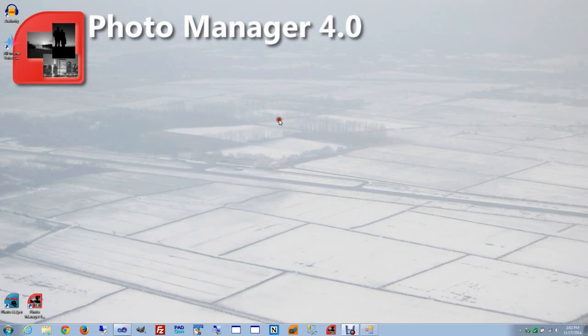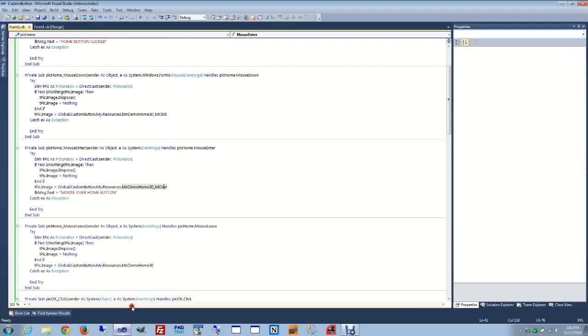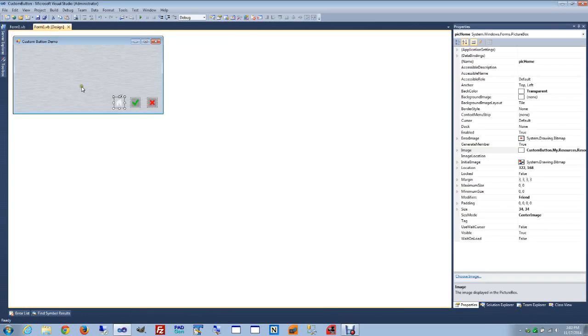We are going to close this and I will show you how we can create those buttons very quickly.